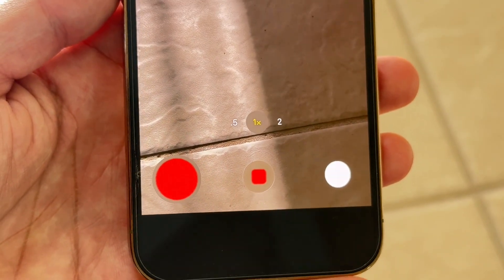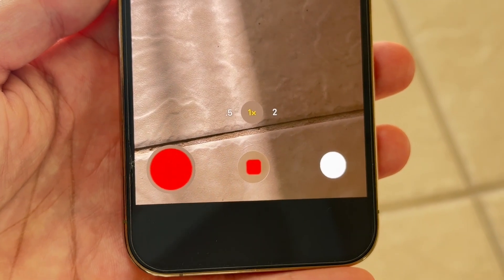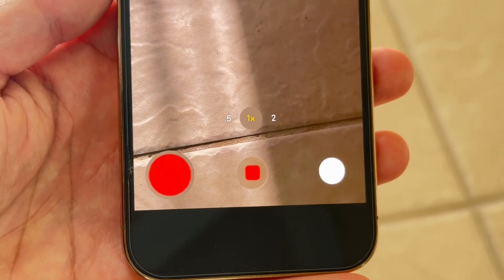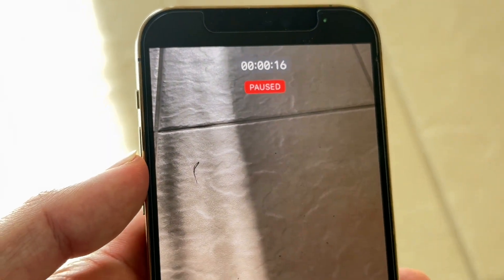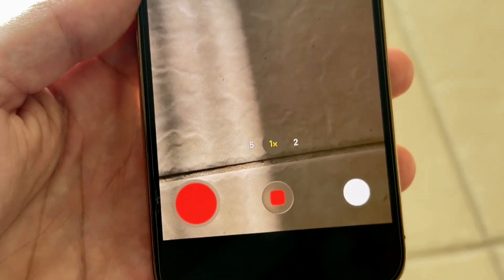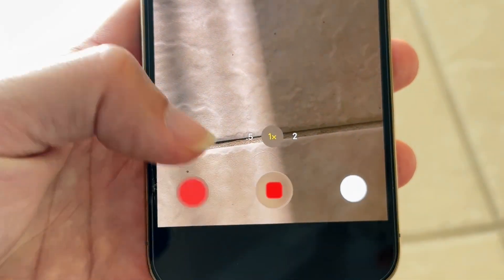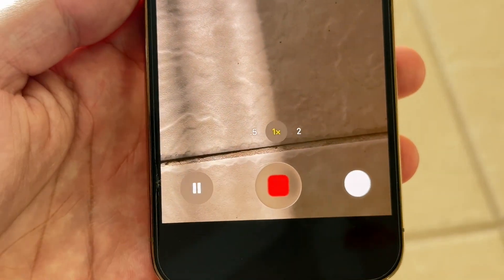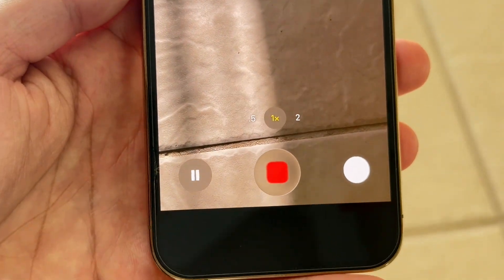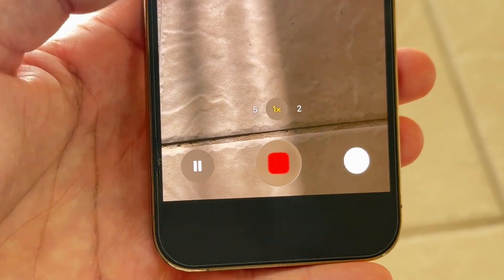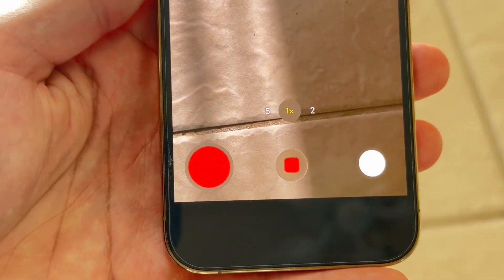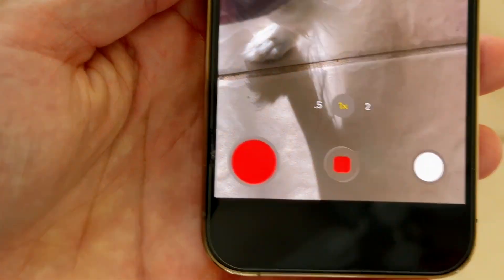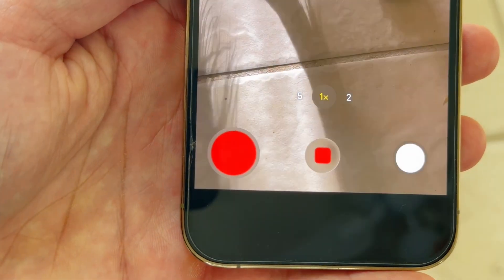That's really all you're going to have to do. If you want to resume your video, you can see right here at the very top it's paused at 16 seconds, and it even shows you a little pause button. If you want to keep recording, tap that option and it will start recording again. When you're ready, you can click the little pause button again and it will stop recording.